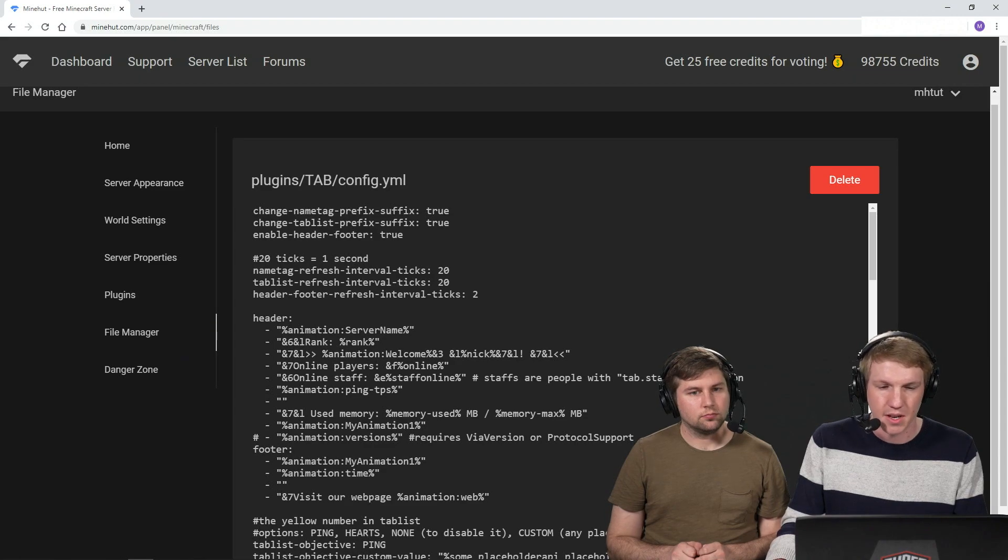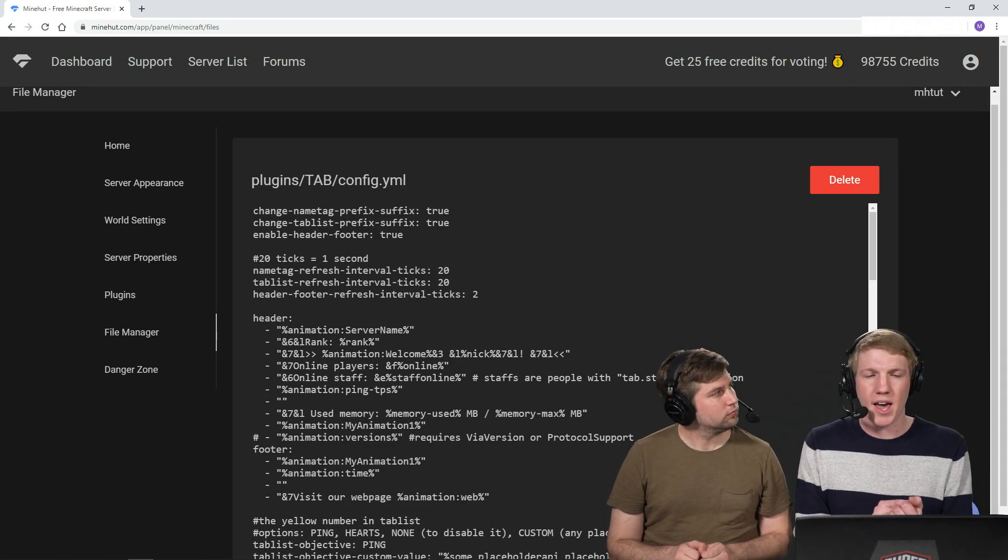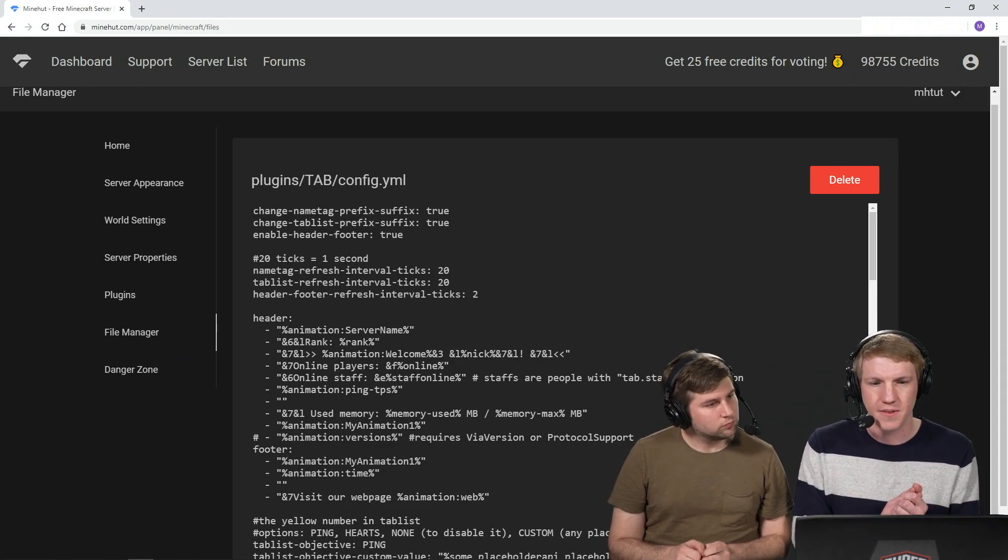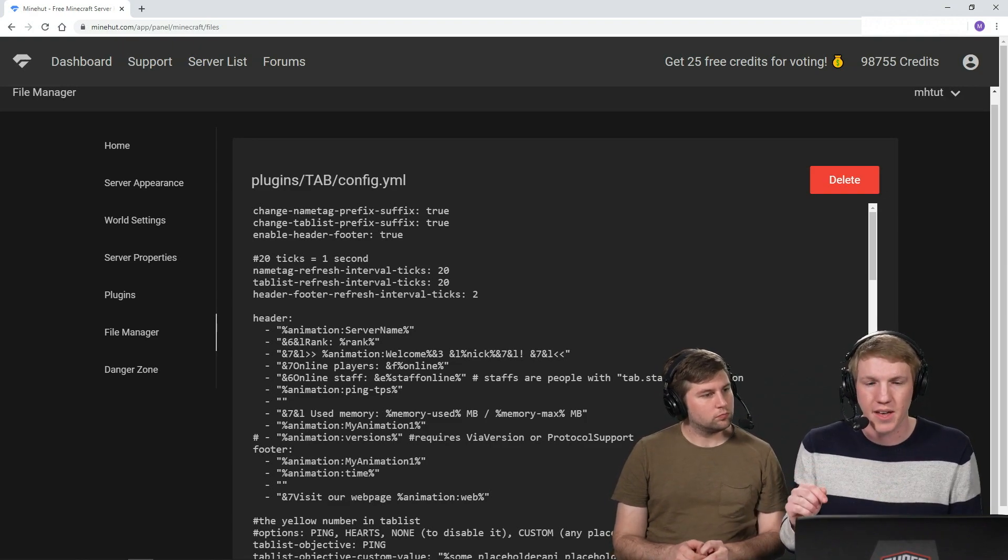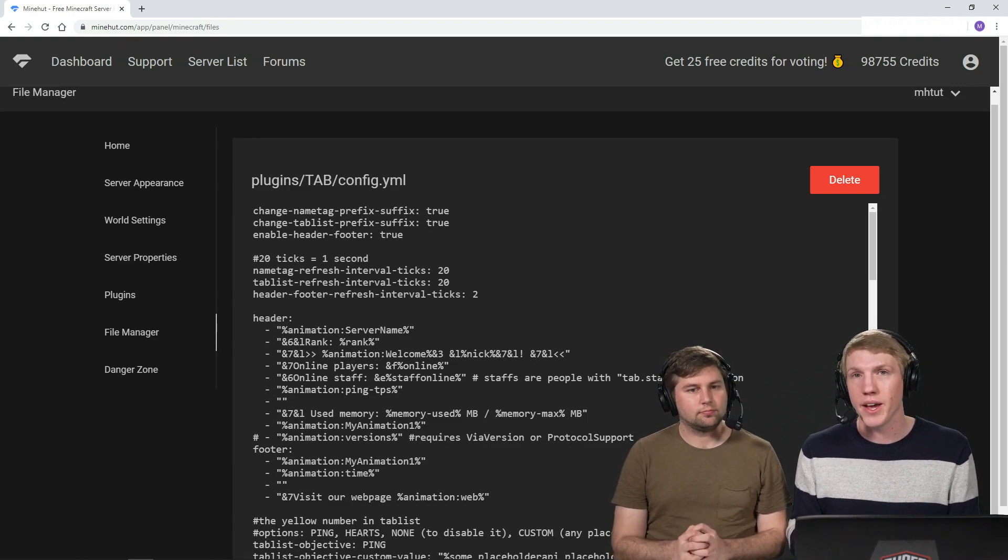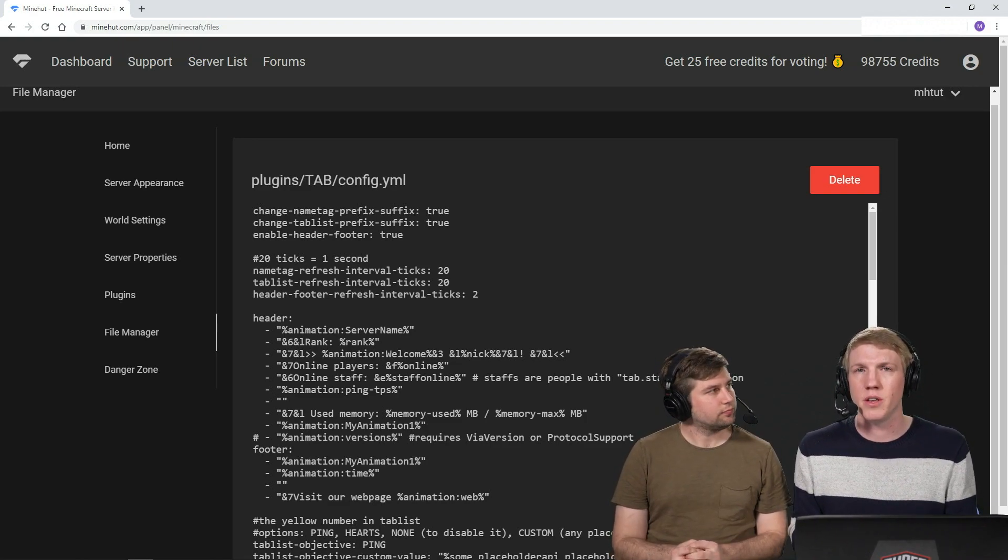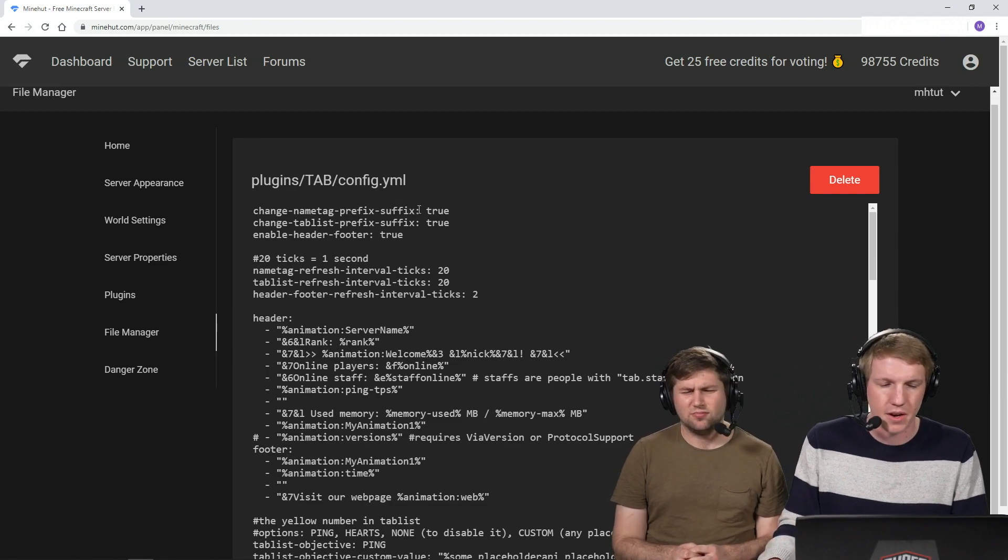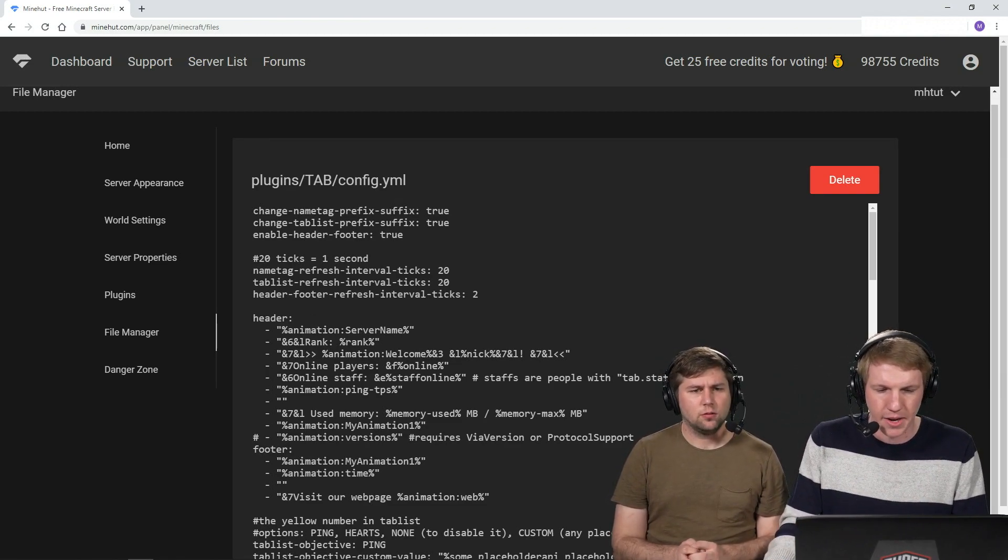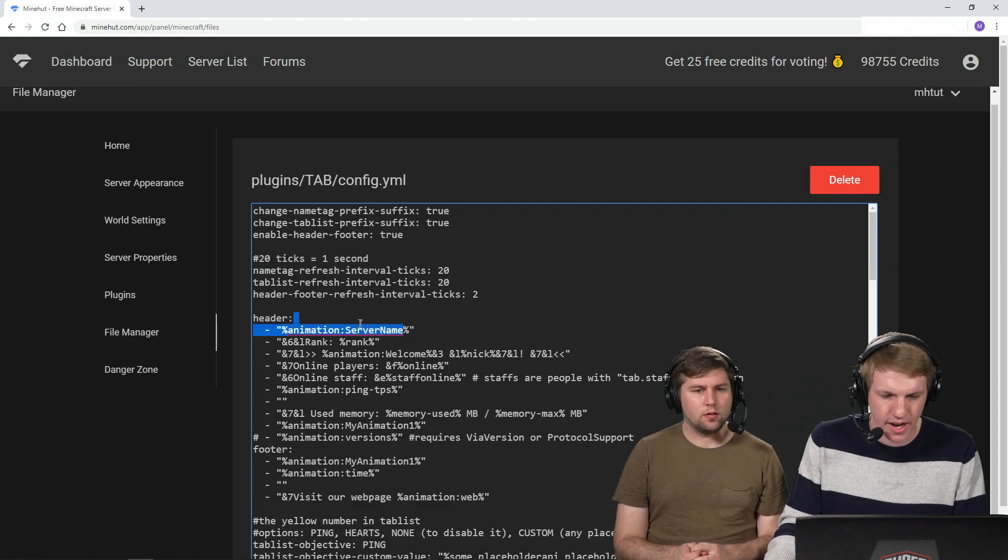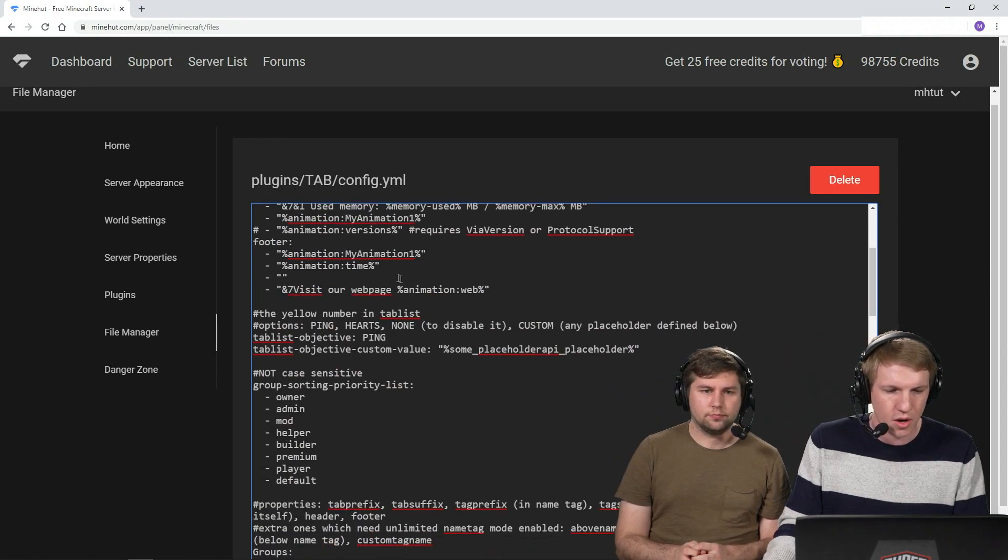Okay, change name tag prefix suffix true. So what this will do is if you have like groups and stuff like that with prefixes and suffixes, it'll put that on the tab. So we're gonna leave that on by default because if you have ranks and you've watched our videos on that, it will just automatically show up there. So easy.